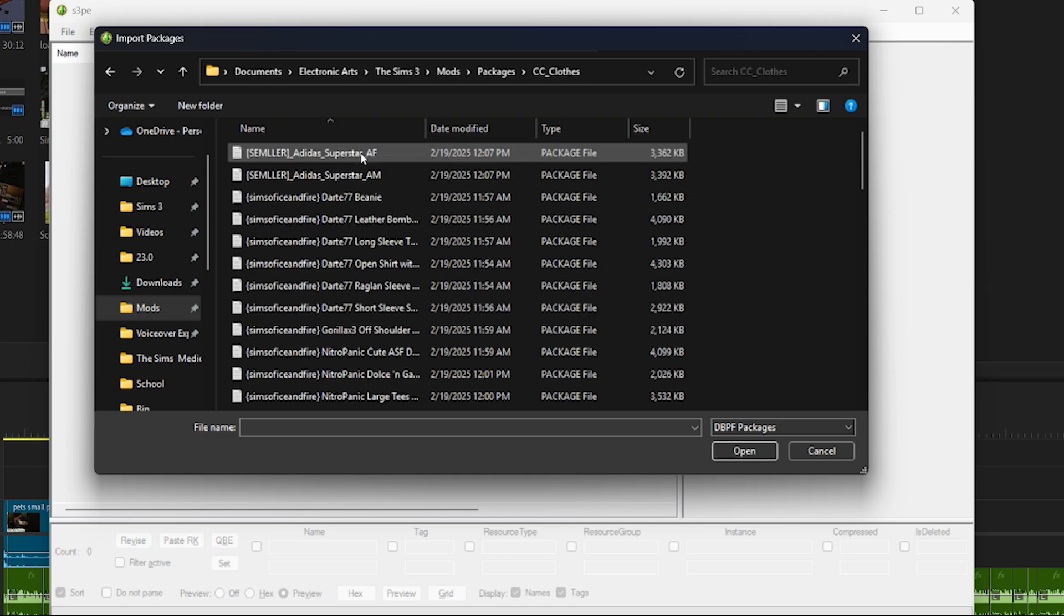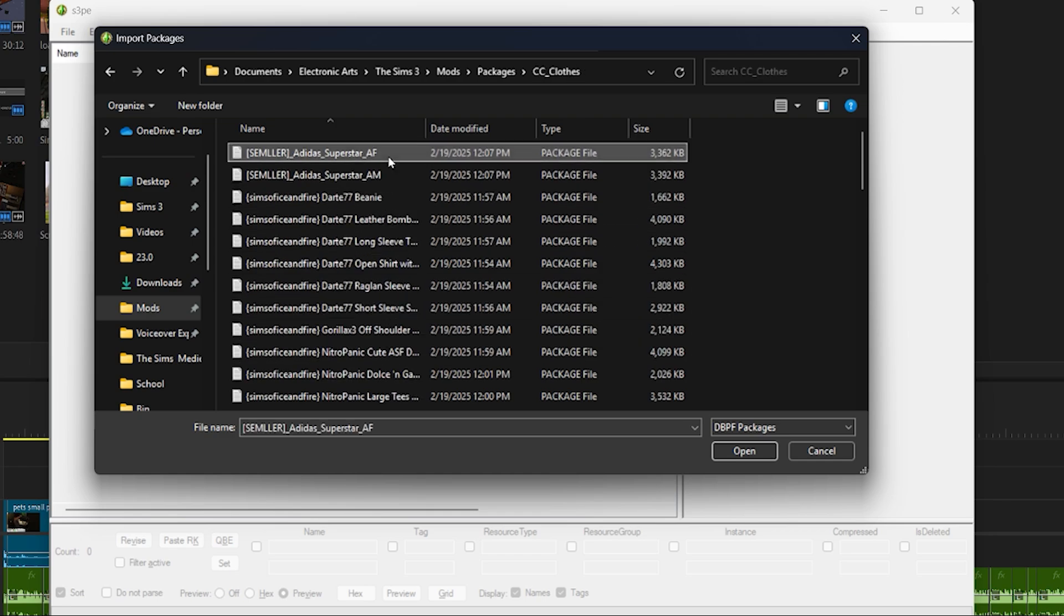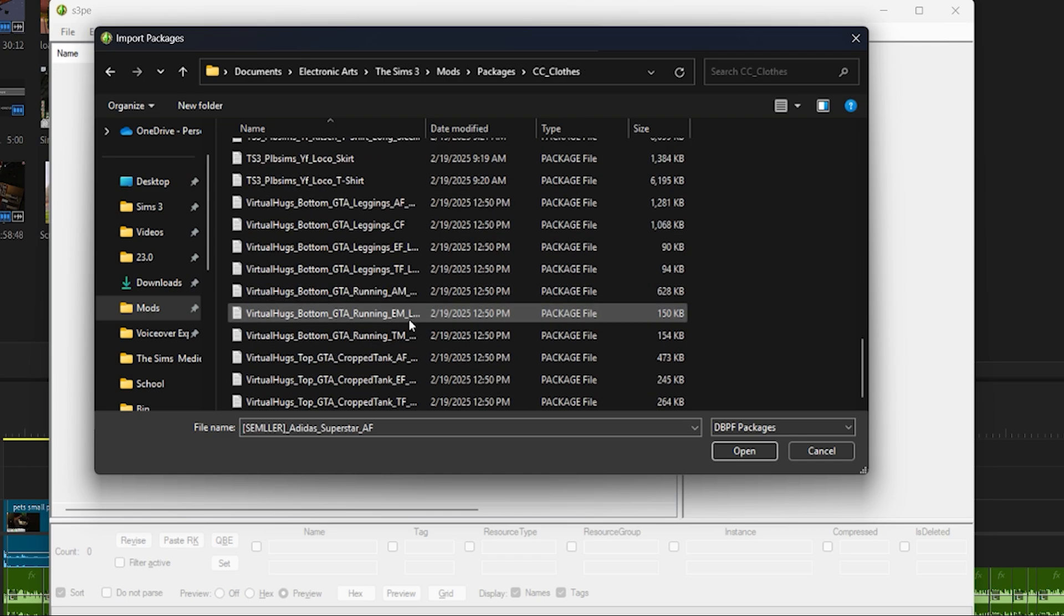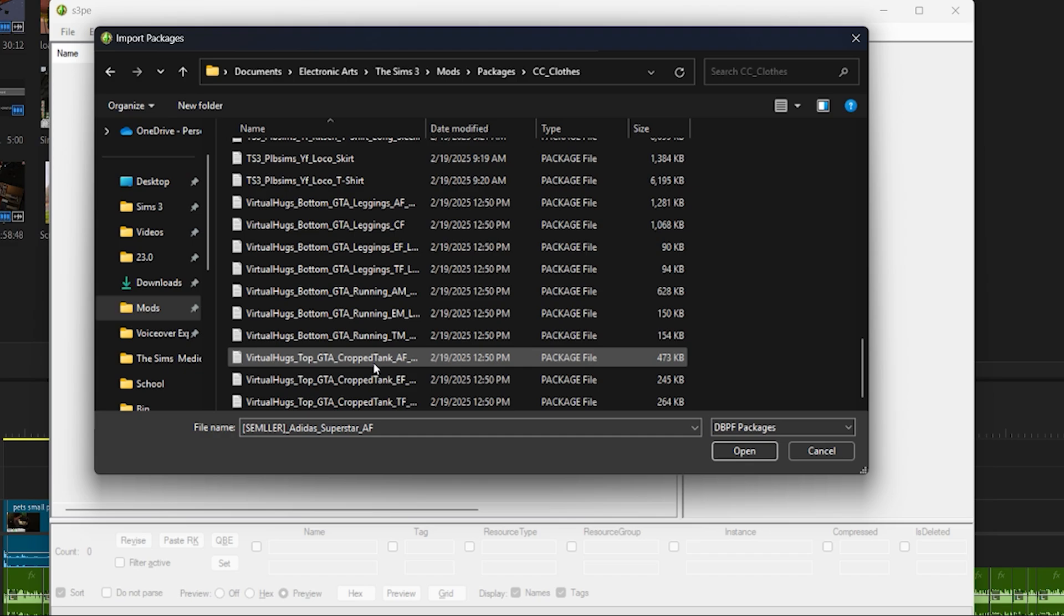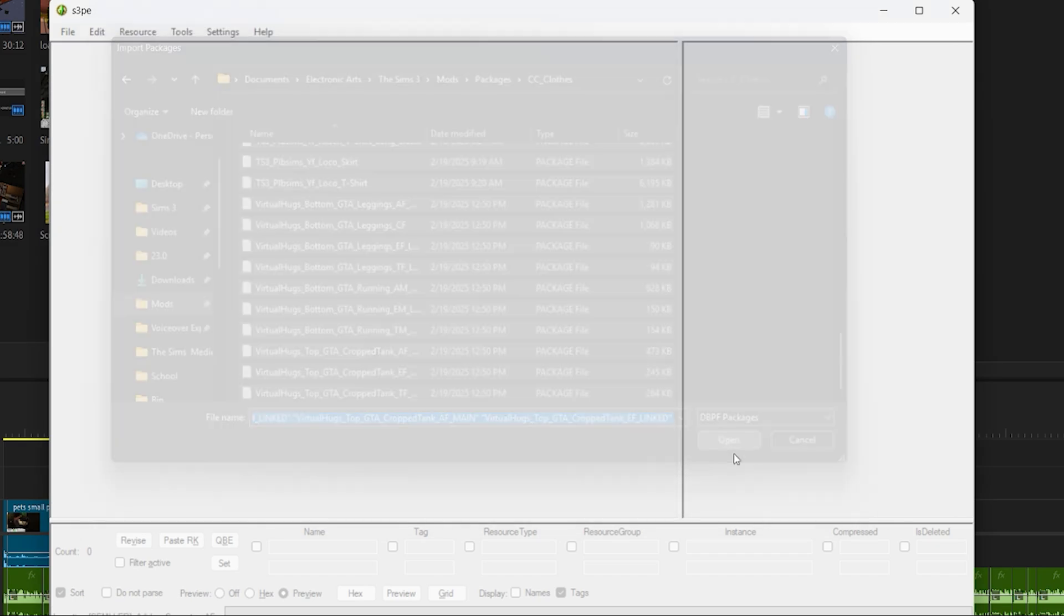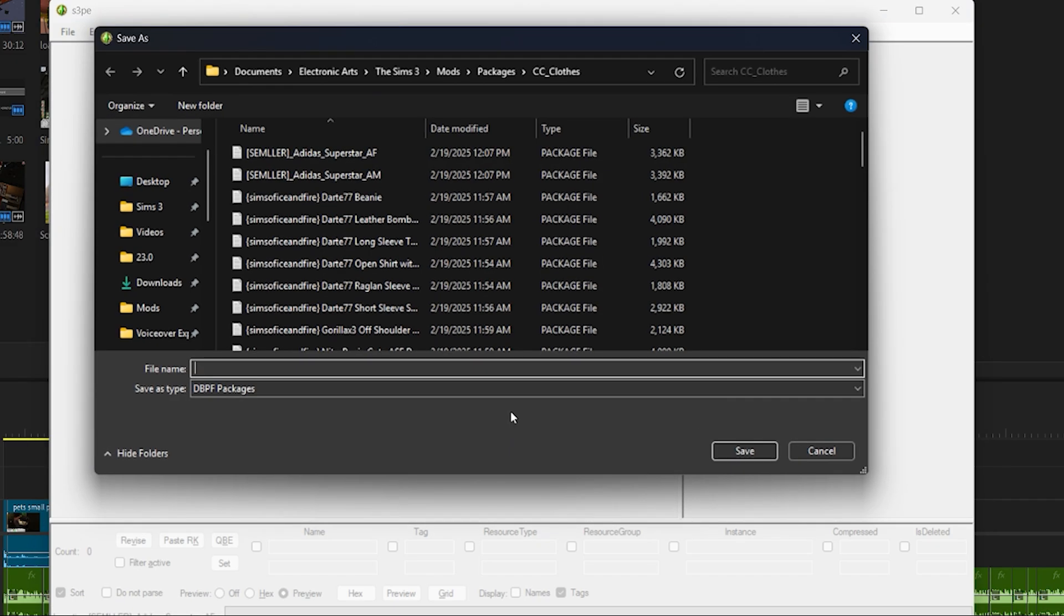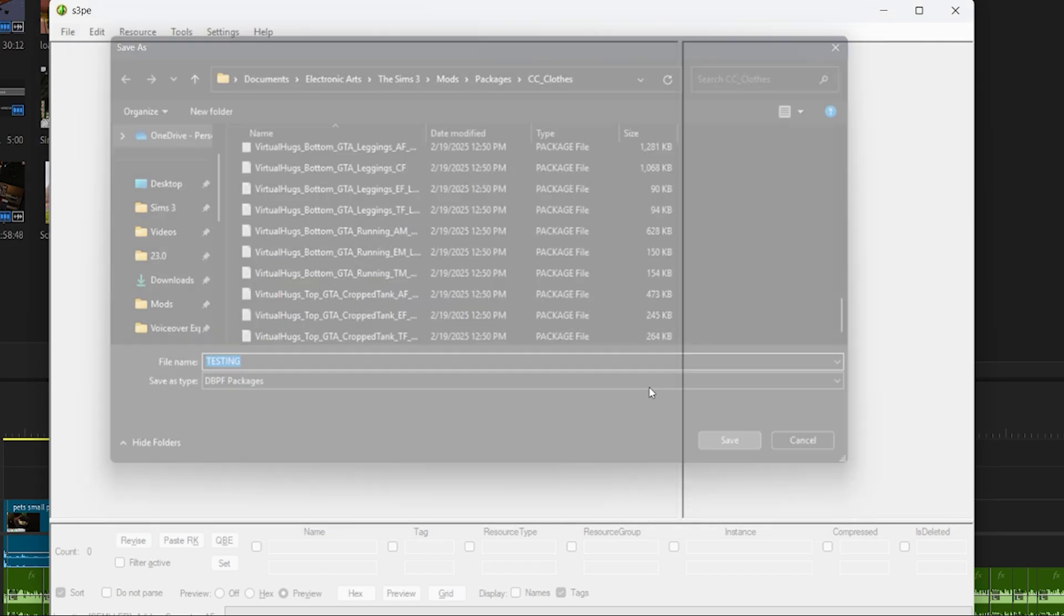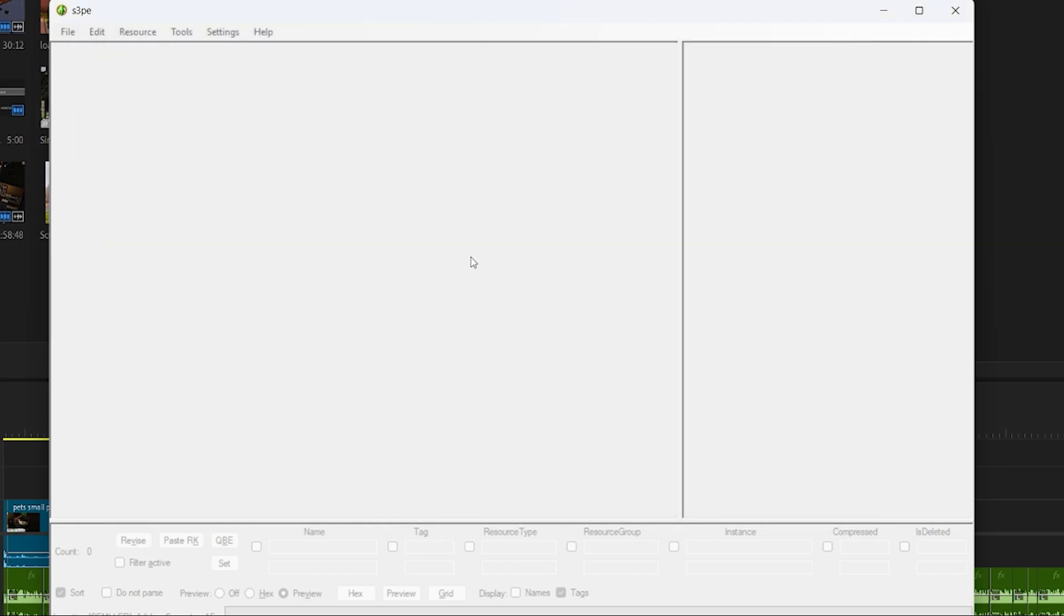Once you select import as dbc you're going to want to navigate to your mods folder or wherever you have the mods and select all the packages that you want to merge. Once you do that it's going to open up a new window and this is going to be for the merged file. It's basically asking you to pick a name and a location for the new merged file. I usually do something simple like cc close so I can easily know what it is and something you should know when you're merging files.